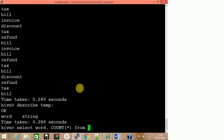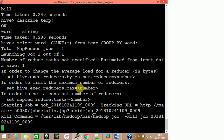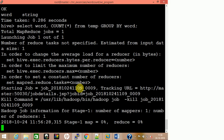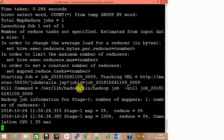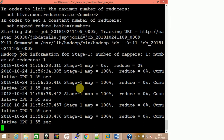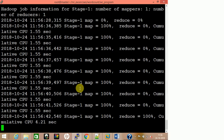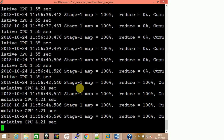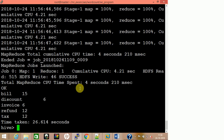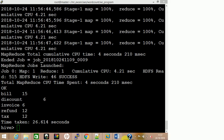So: select word, count(*) from temp group by word. This should give us the same output. This is how to run a word count example in Hive — using either a single complex query or by splitting it into separate steps.